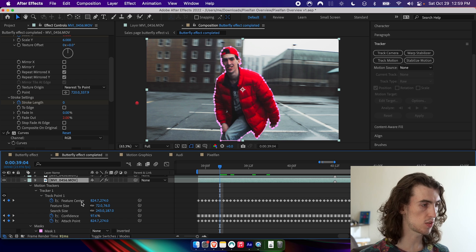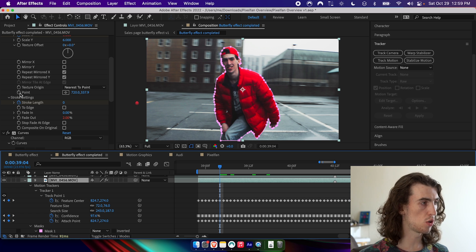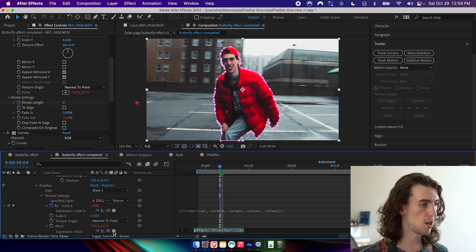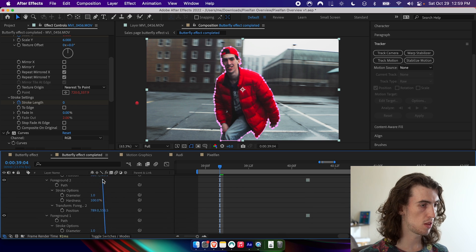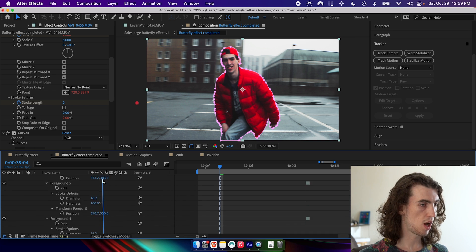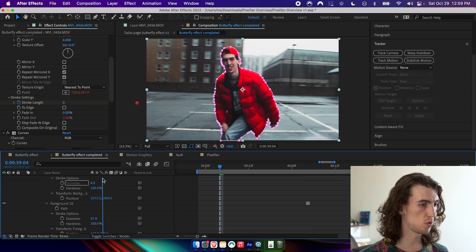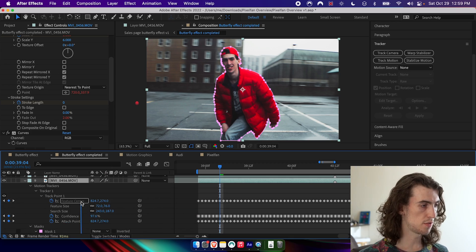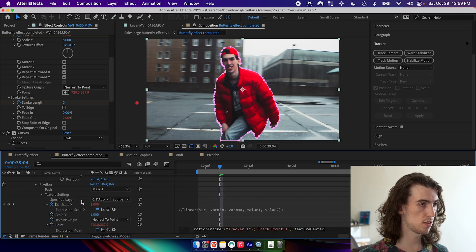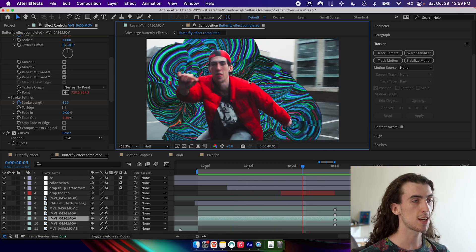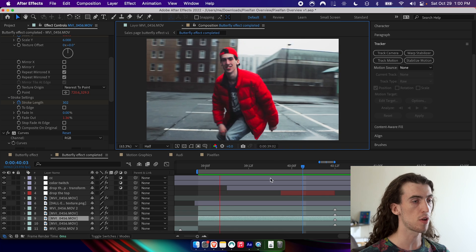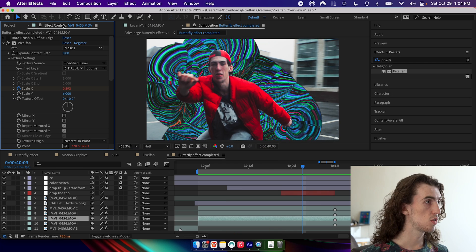So now all of those position keyframes are just stored in the layer. So if I double tap U, I can see it here. And if I hold Alt or Option and press on the keyframe button for the point and then drag this pick whip up to the feature center. Now you can see the texture is a lot more stable. It's not jumping around quite as much.